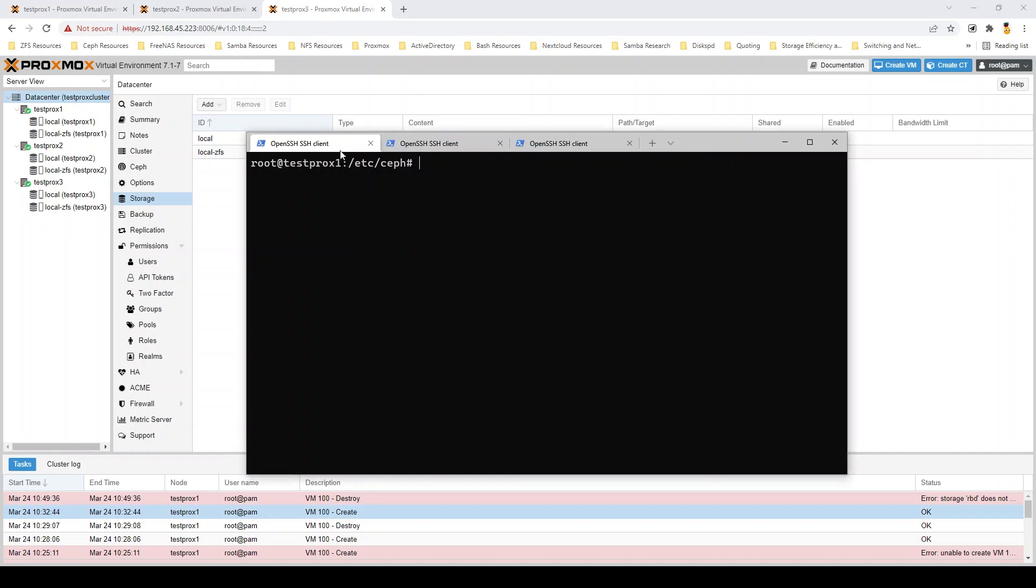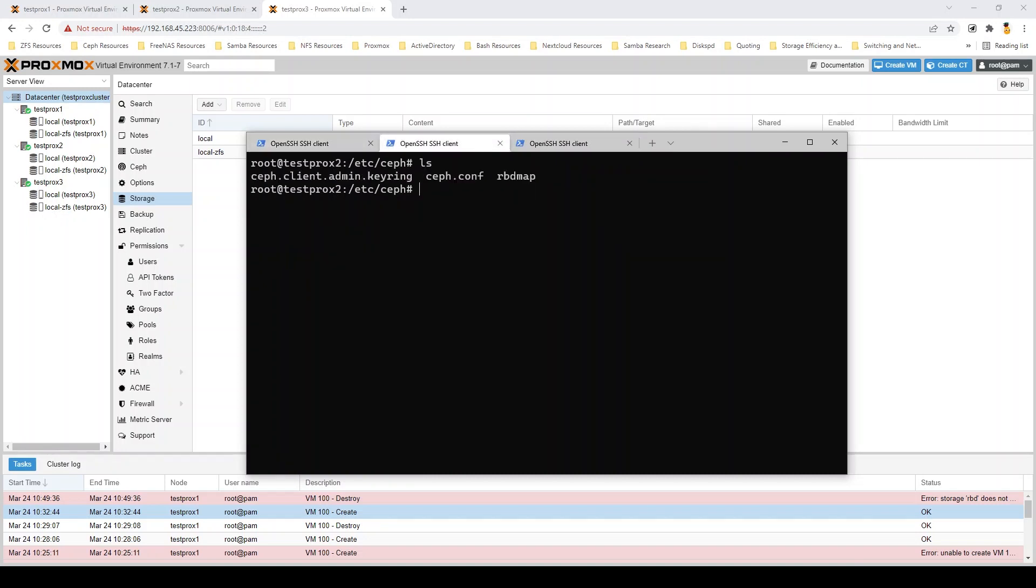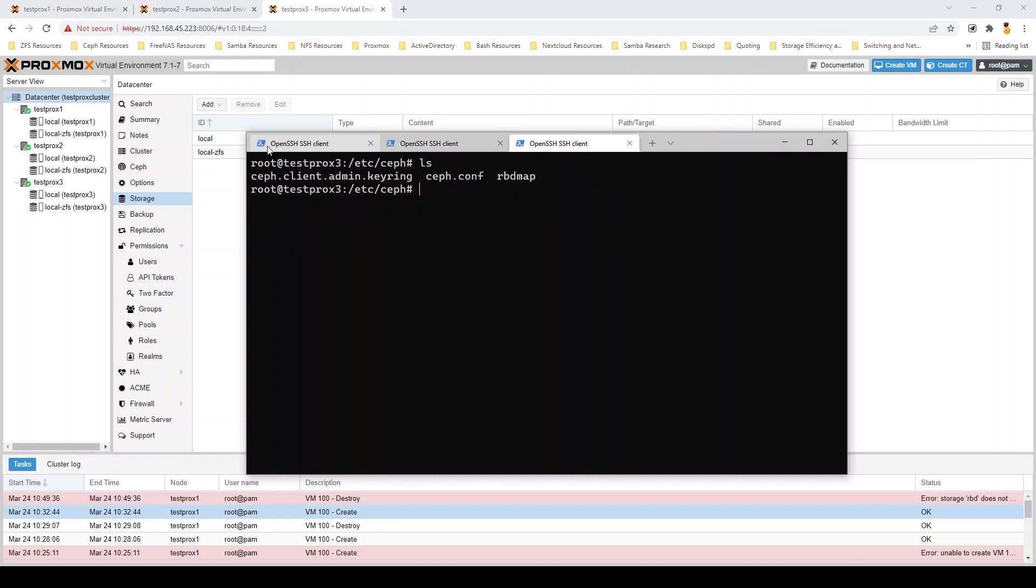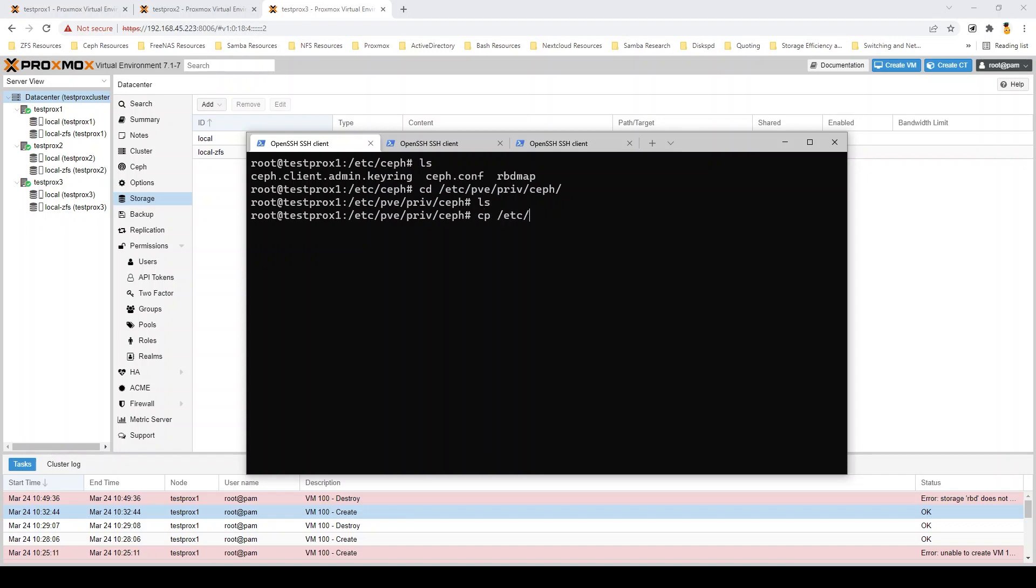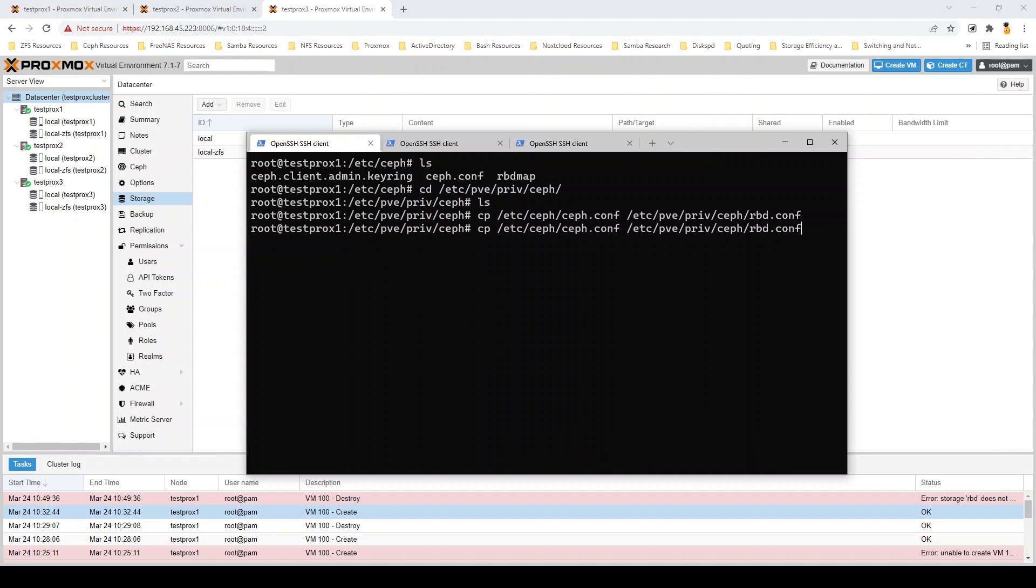All right. So, we're in our second bit of this video here, which is just setting up RBD to be used with Proxmox. So, we can see I have our ceph.conf and keyring set up on all of our nodes here. All we really need to do for this process is basically move our ceph.conf and our keyring into this pve-priv-ceph directory. The only thing to keep in mind here, the only kind of gotcha, is that you need to rename these files to be the name of your actual RBD pool. So, ceph.conf becomes rbd.conf, ceph.client.admin.keyring becomes rbd.keyring.